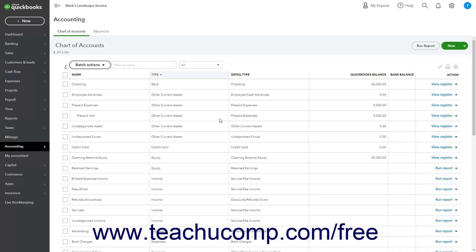This lesson shows how to make a journal entry to decrease the value of another current assets account by using the example from the last lesson of the prepaid rent other current assets account into which five months worth of prepaid rent was placed.